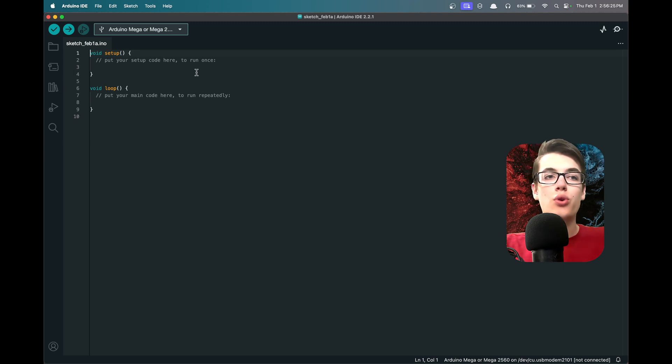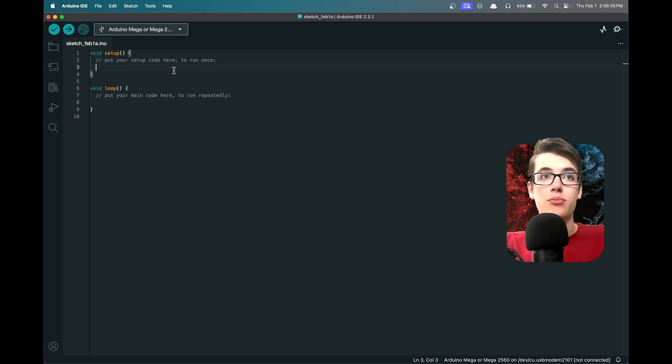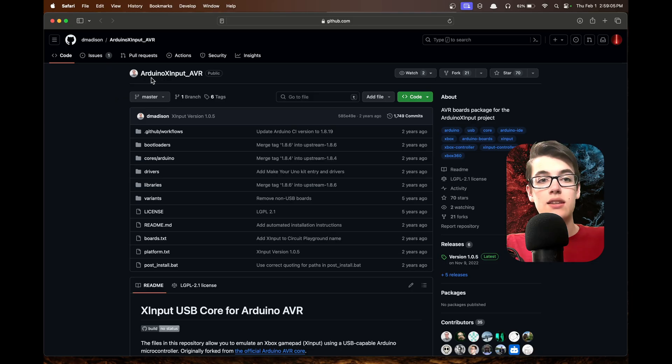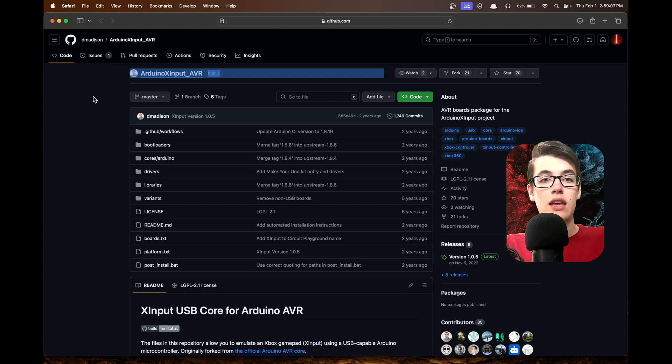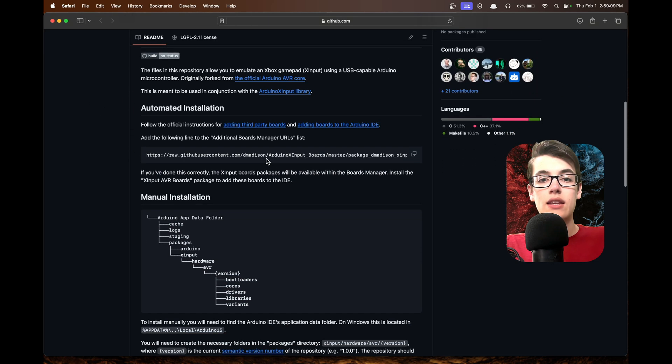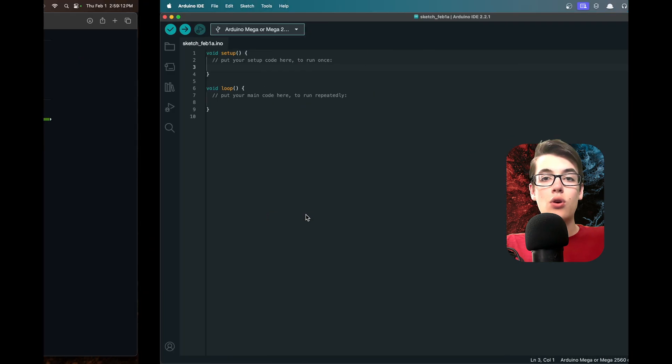Now that we have our finished controller, let's go ahead and program it so that we can use it to play games on our computer. If you follow this link in the description, you'll find this page: the Arduino X Input AVR library. We can go ahead and copy this link right here.